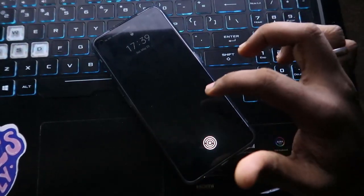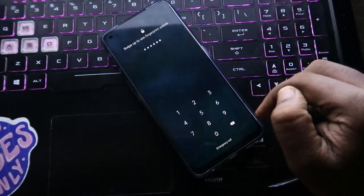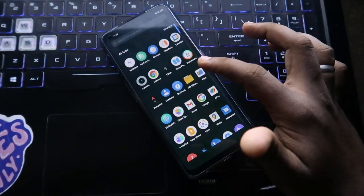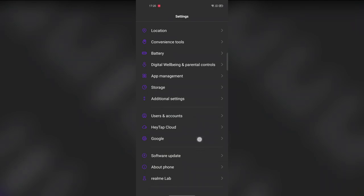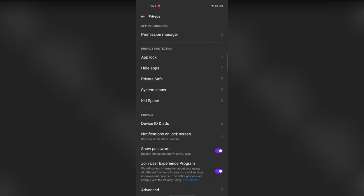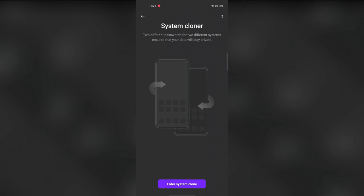The next feature is System Cloner, which is similar to Windows multiple logins and already exists on Honor and Poco smartphones. It lets you create dual accounts on one device. To enable it, go to Settings, then Privacy Settings, and find System Cloner. Tap it, click 'Get Started' if it's your first time, and set a password for the second space.